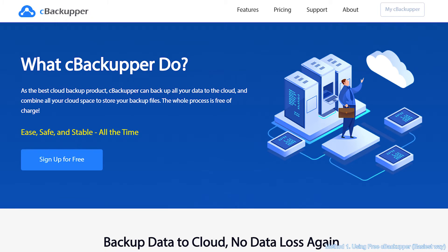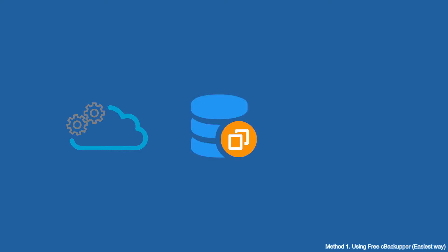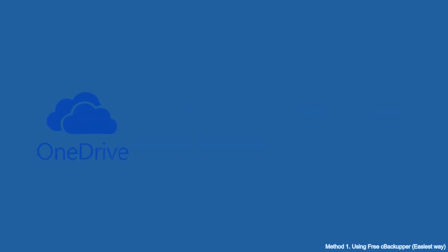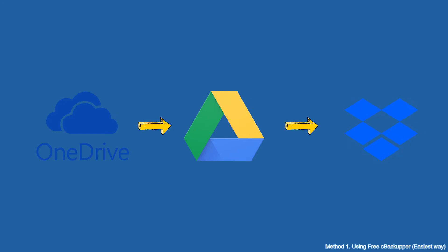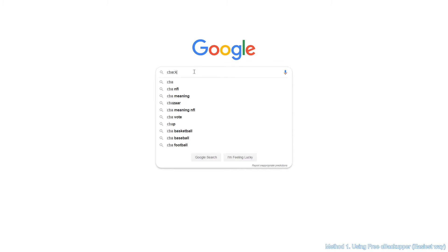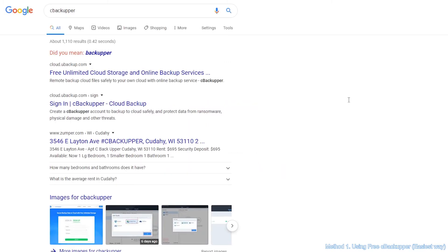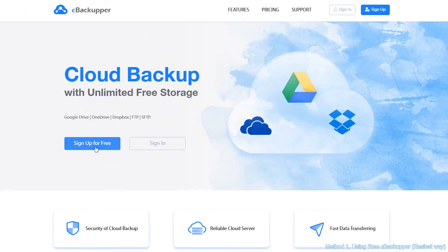C Backup is a free web service for cloud management, backup, and migration. In addition, you can even backup or transfer files between cloud drives directly and quickly. Search C Backup on the internet, create a C Backup account, and sign in.